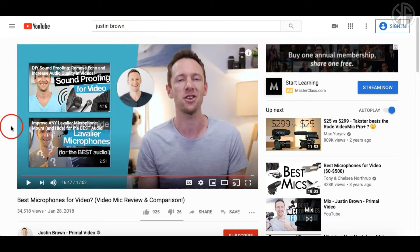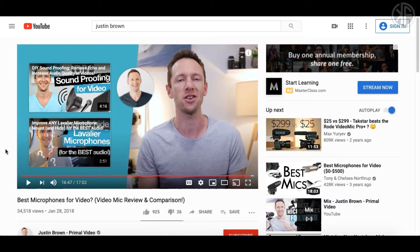Here's an example — this is Justin Brown. He has a channel called Primal Video. Really awesome content; I suggest you follow him if you're not already. This is actually how I got started before I knew Canva had their own templates.